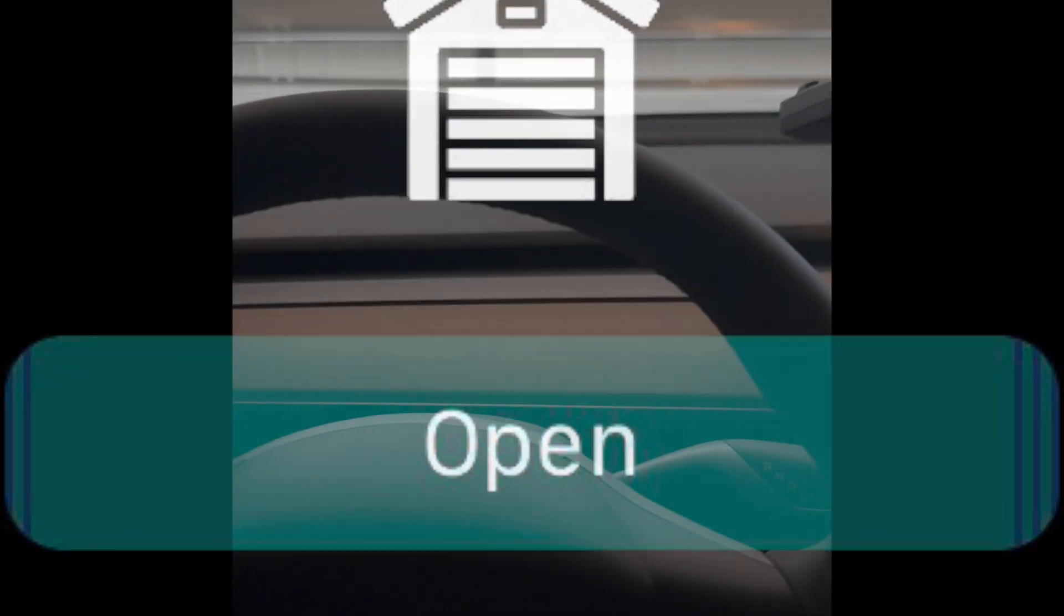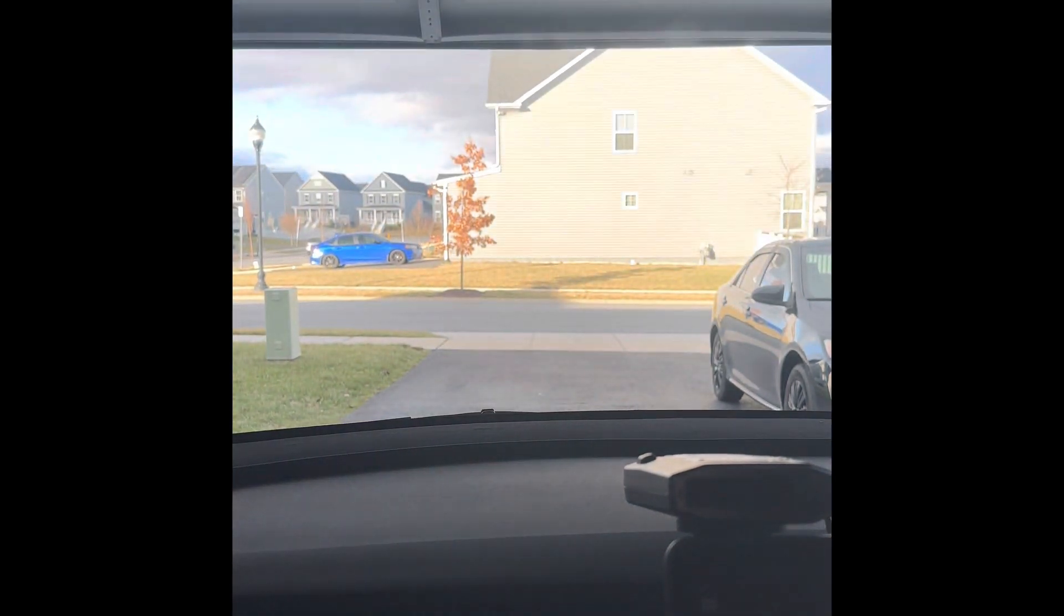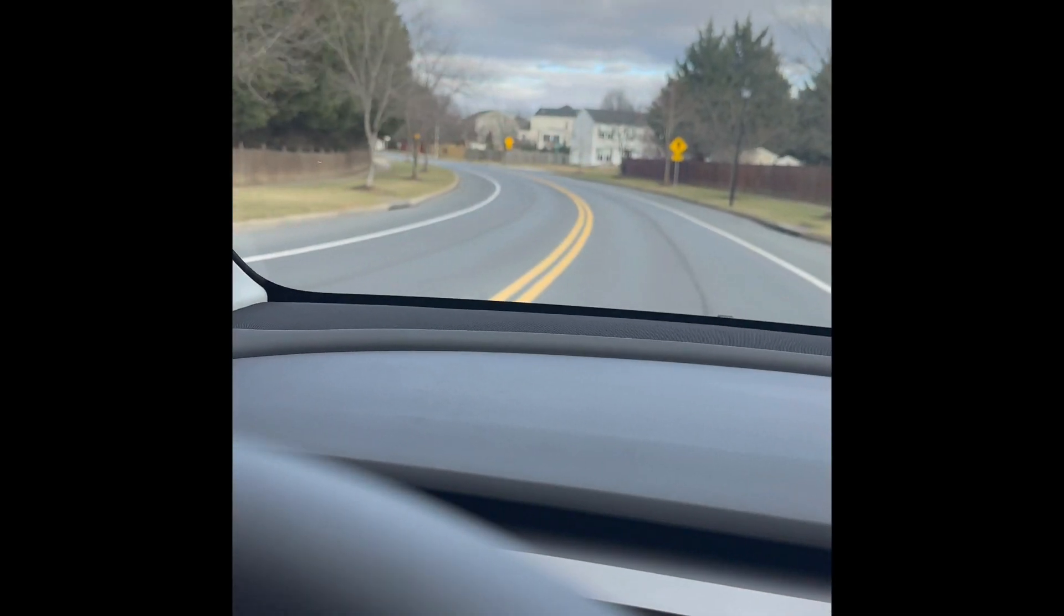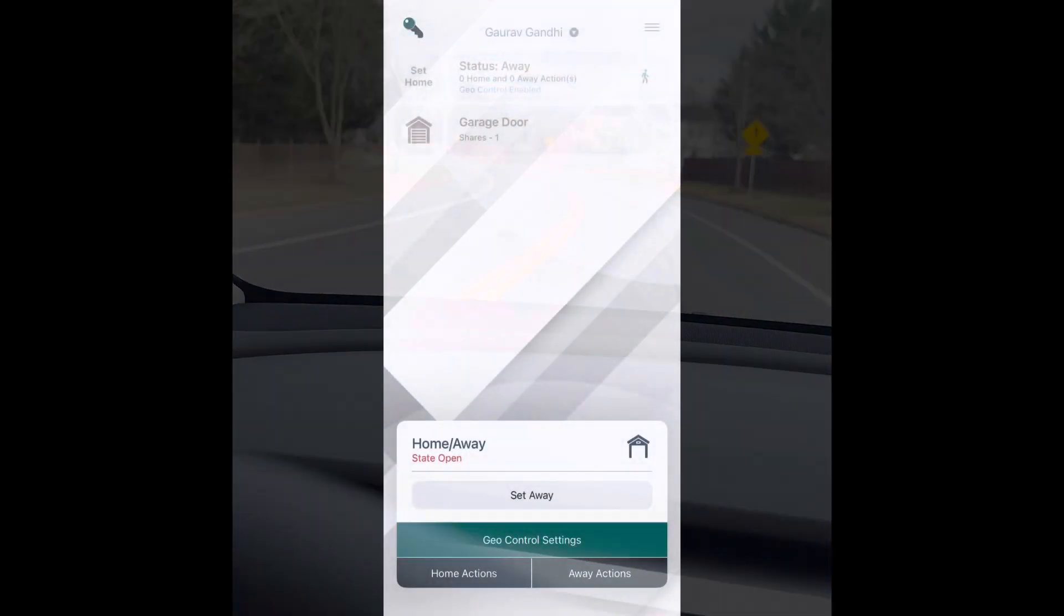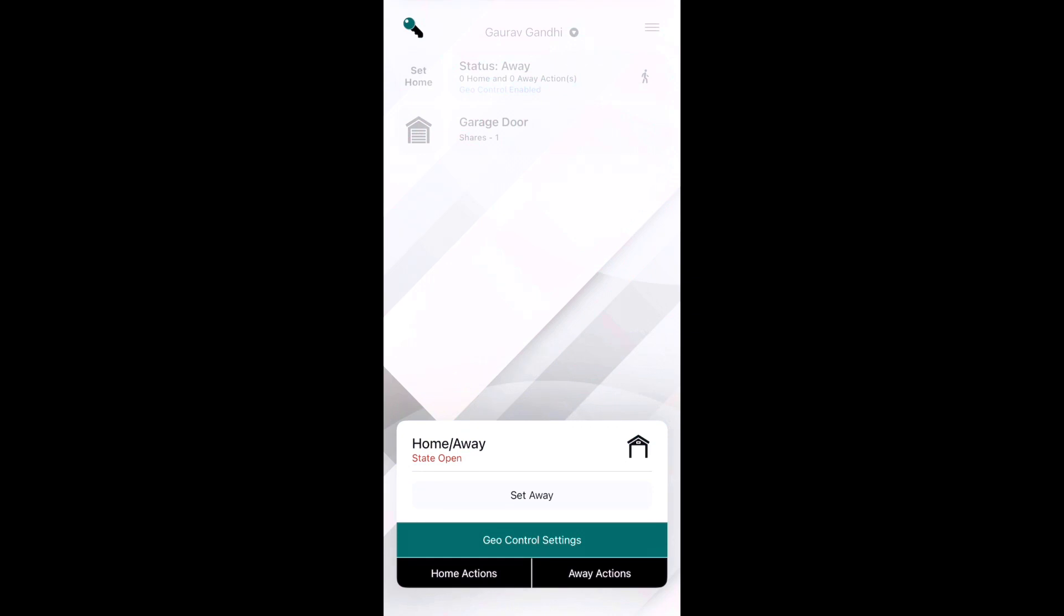Let's do a quick test now. As you can see my garage is open, once I drive outside of the radius which we had set in the app, garage will automatically close.